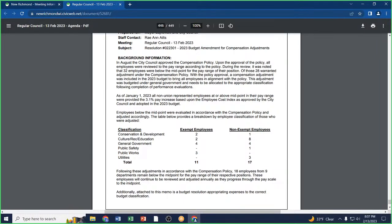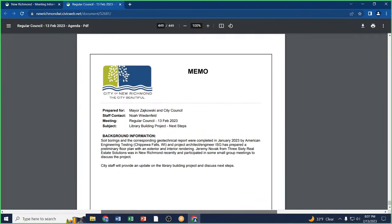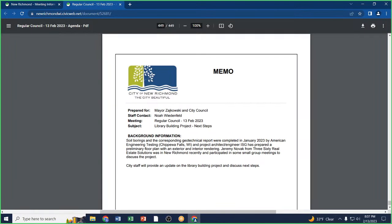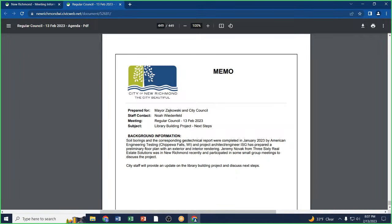Library building project, next steps. I just wanted to provide a brief update on the library building project. No action is required here this evening. The soil borings for the project were completed in January. So we have the geotechnical report. If you saw some equipment on the site or some snow getting moved, or if community members drove by and saw stakes marked out there, that's where they were doing all of the various borings. In some cases they went down about thirty feet underground. Obviously we want to make sure that if there's a concern with the soil conditions, that we identify that now rather than further down the road.